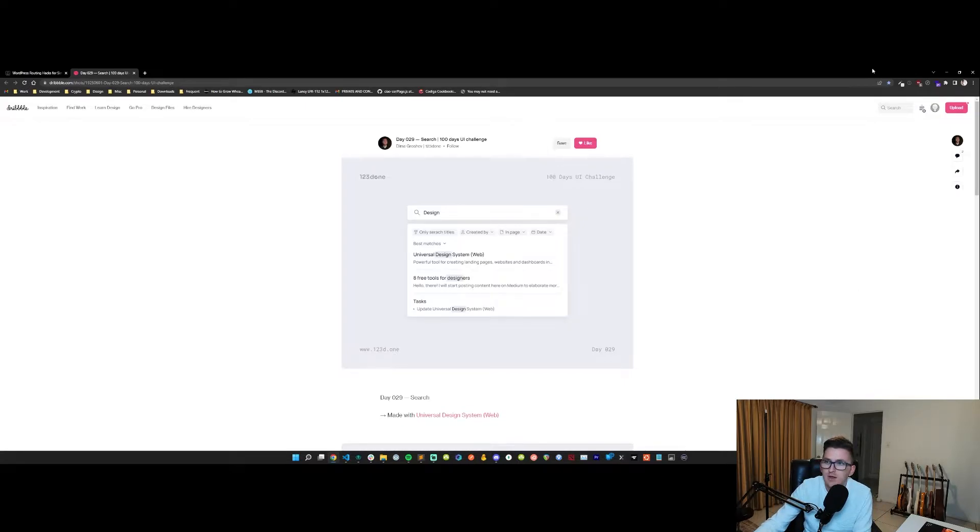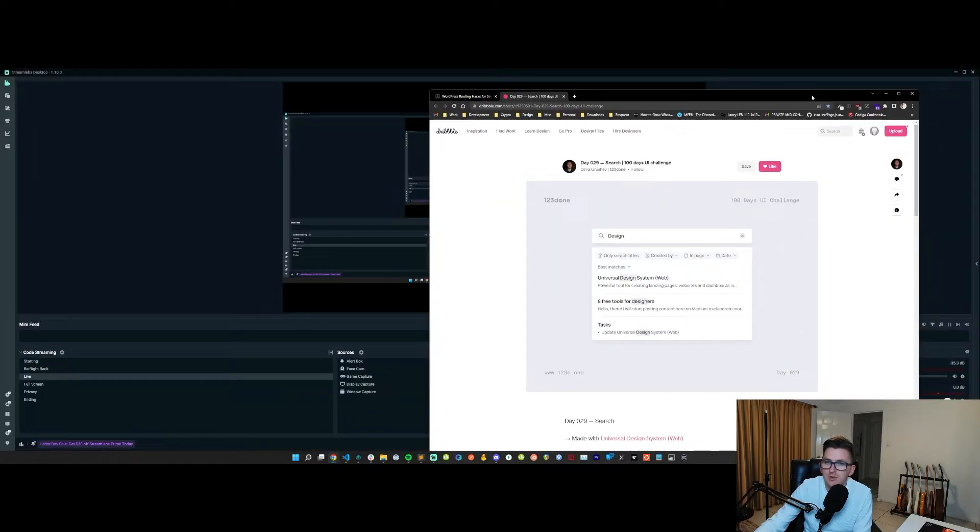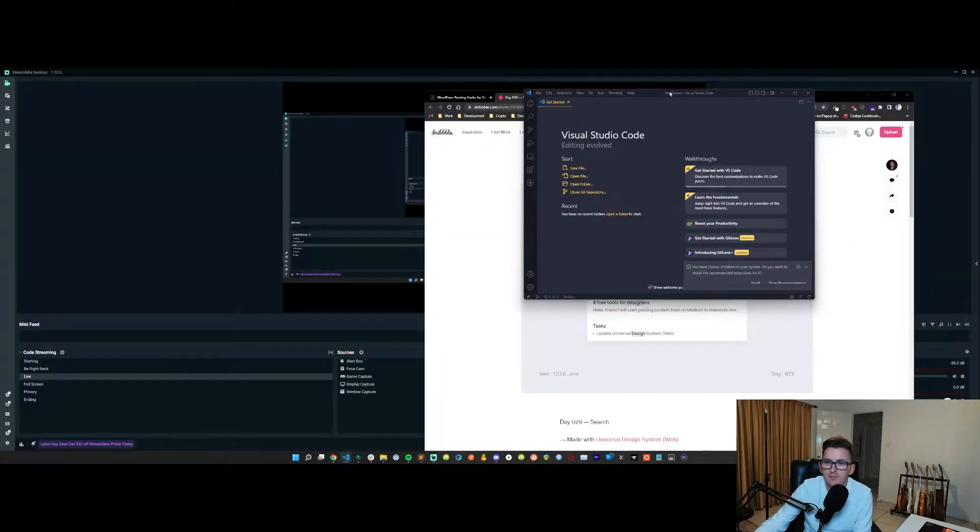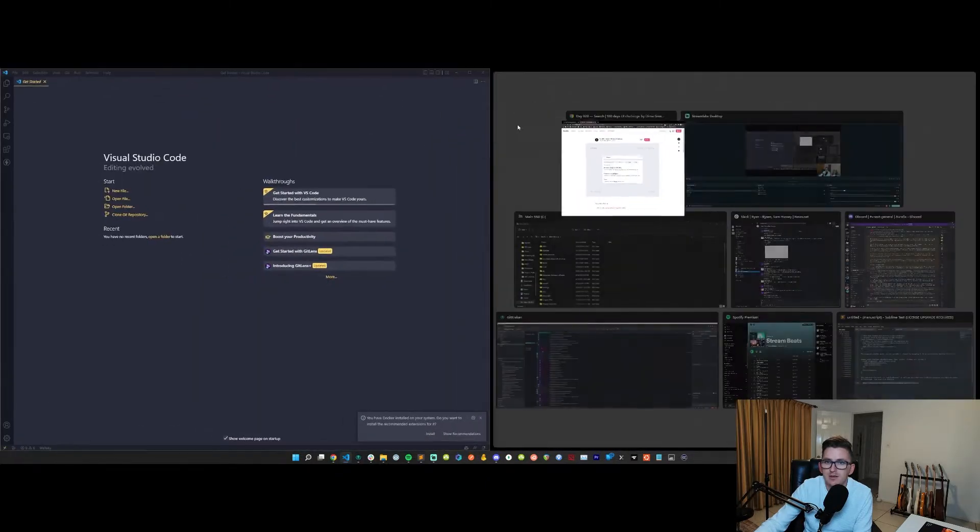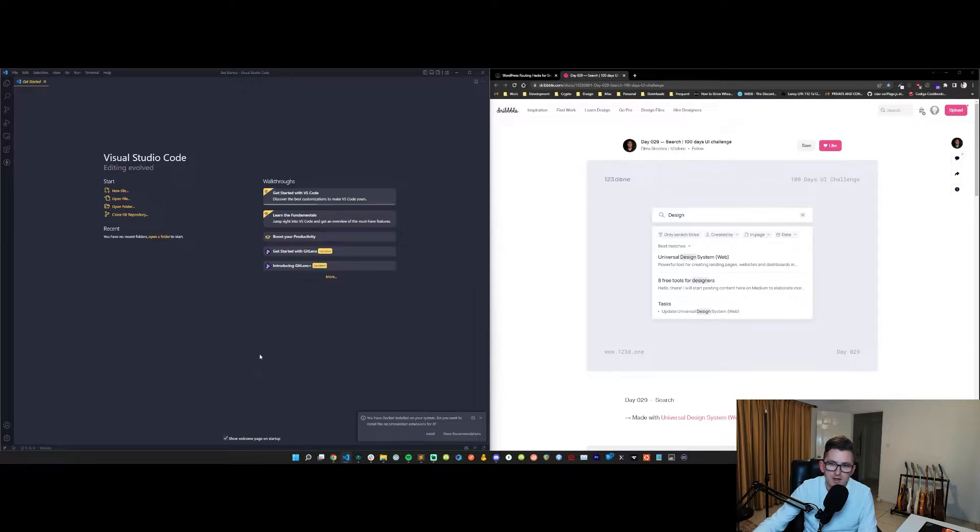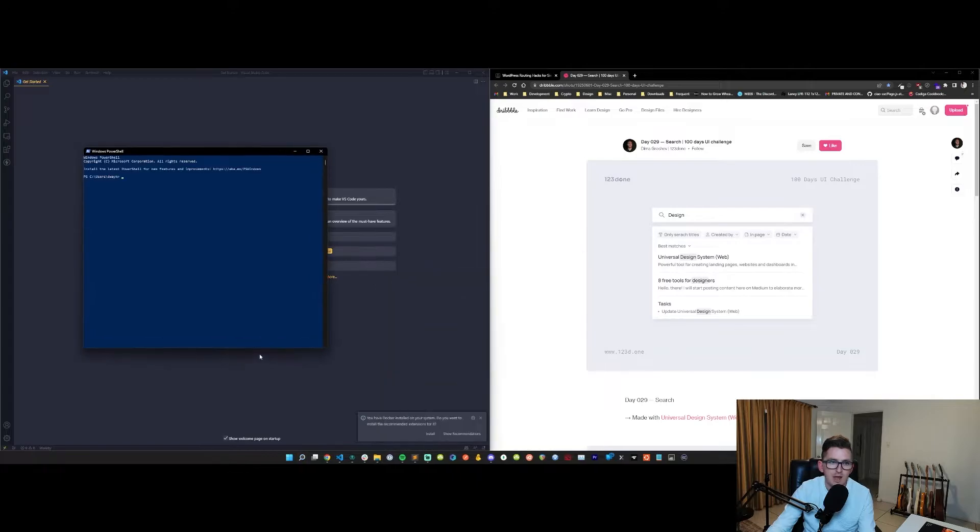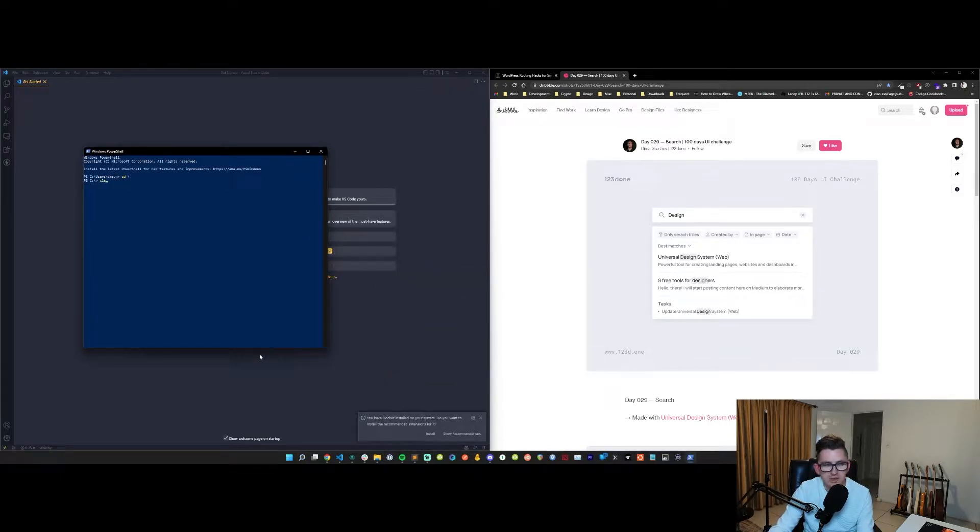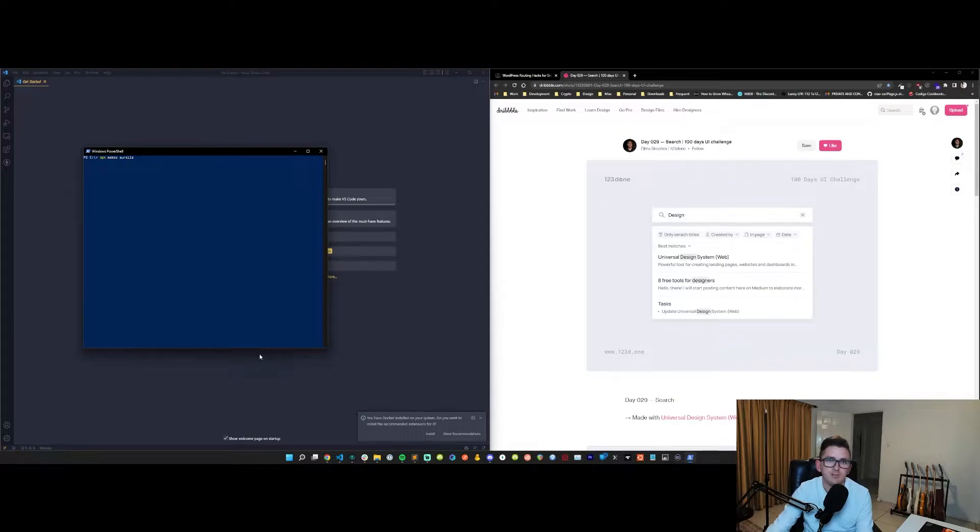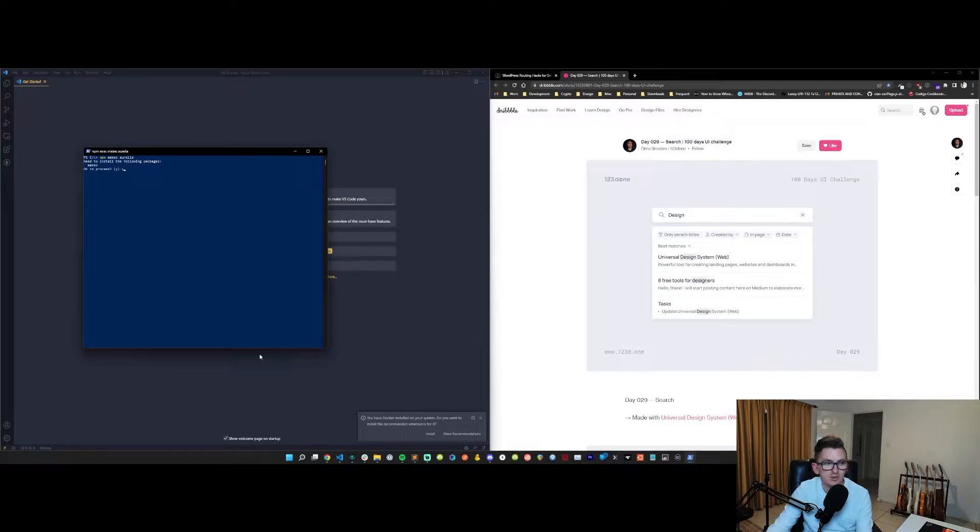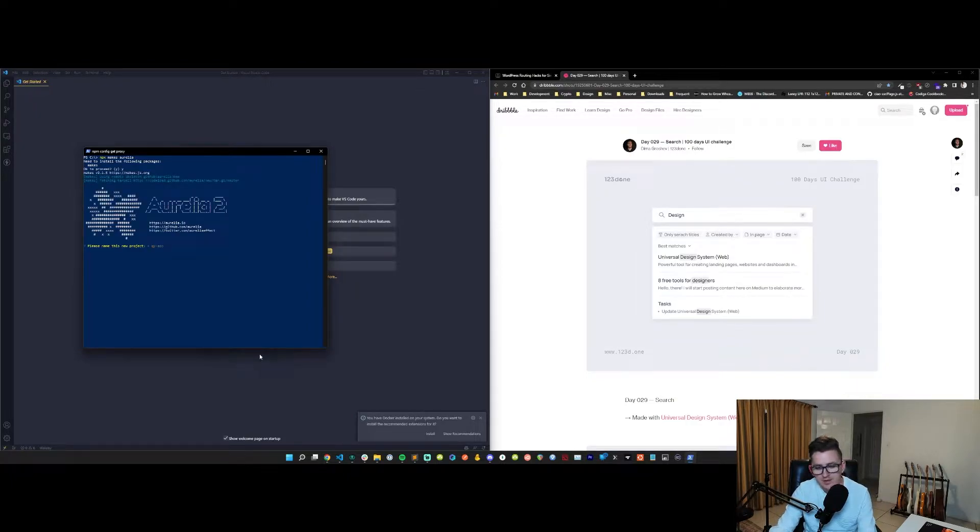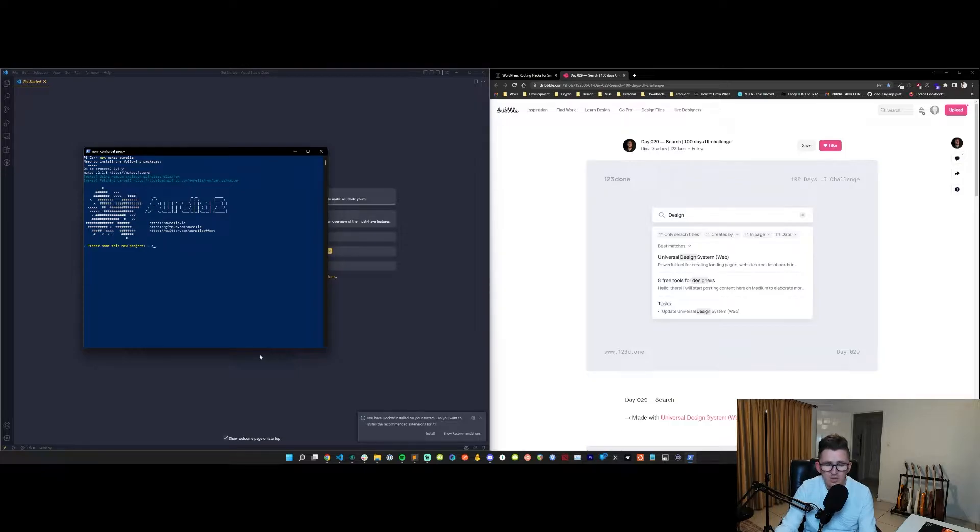So without further ado, I'm going to bring up my editor and put them side by side like that, so we've got our design on the right and editor on the left. What we're going to do is bootstrap a new Aurelia 2 application here. I've got Node.js installed on here already and npm. I'm just going to type npx makes Aurelia, so we don't install any software or anything like that. This does it automatically for us. Using makes we're going to create a new Aurelia app. We're going to call this autocomplete app.